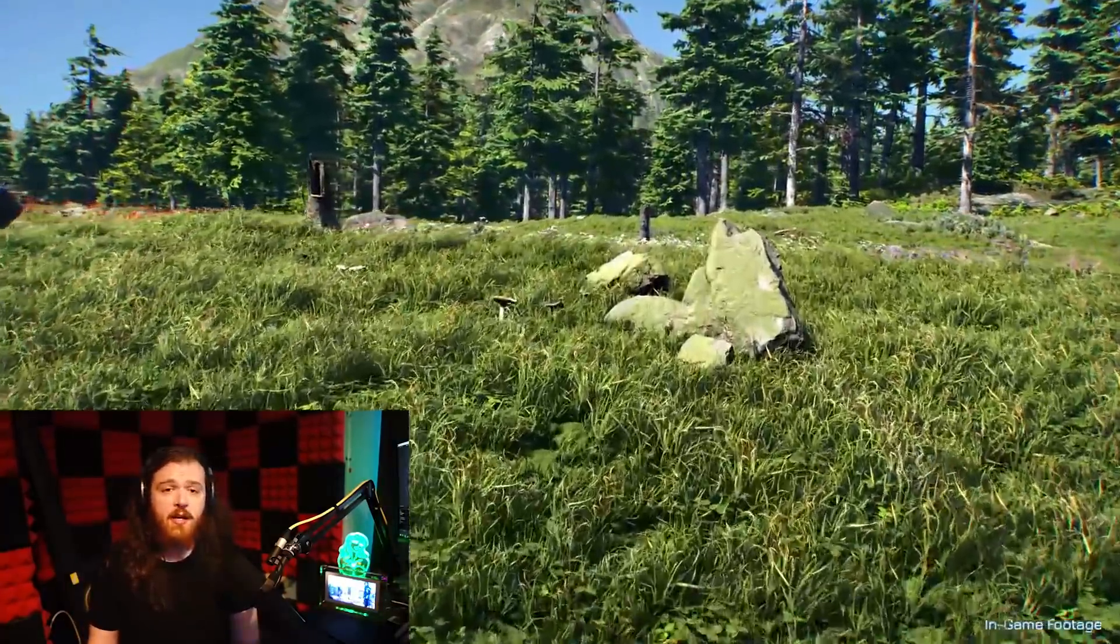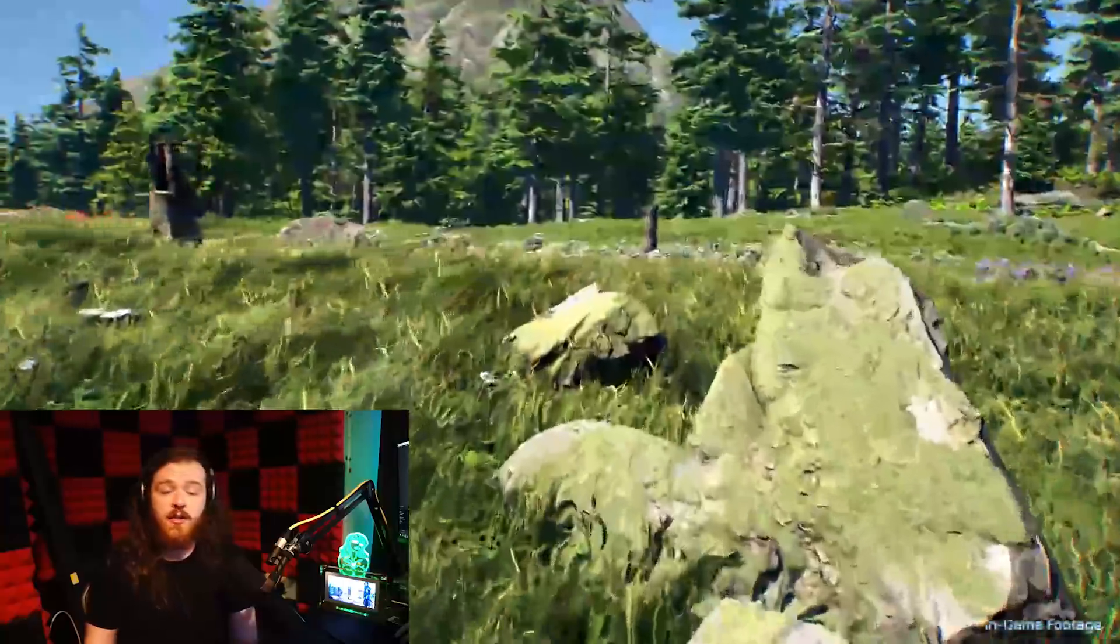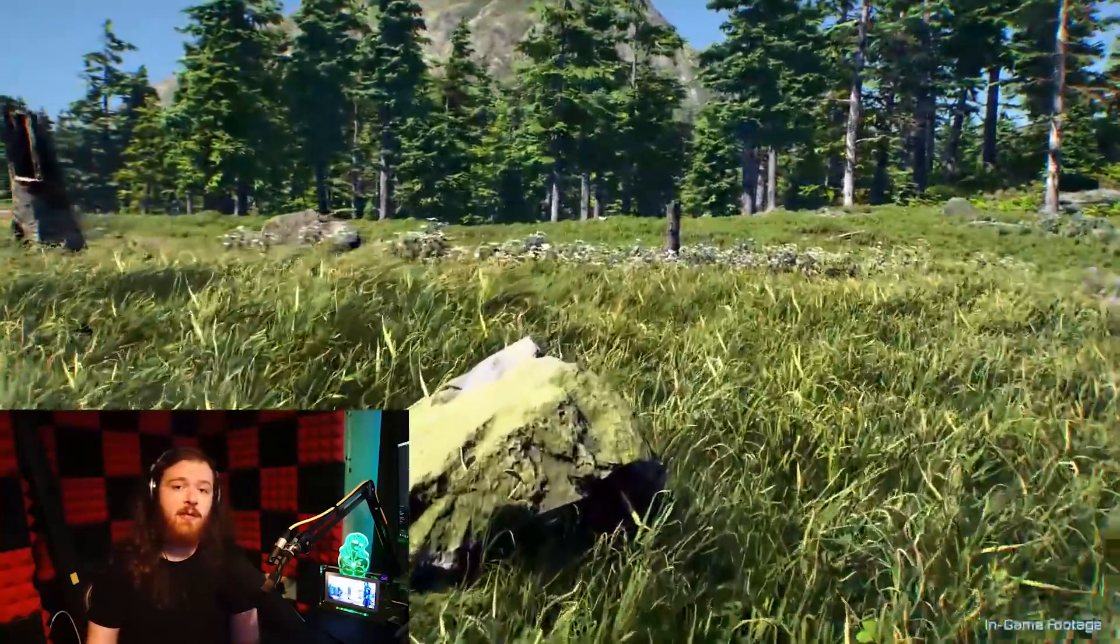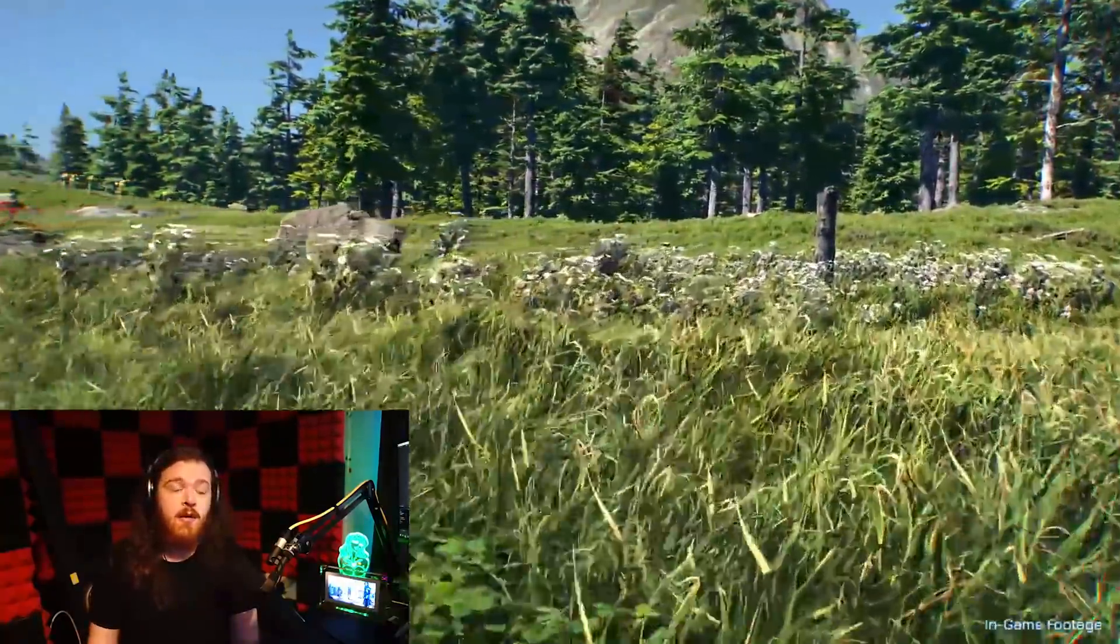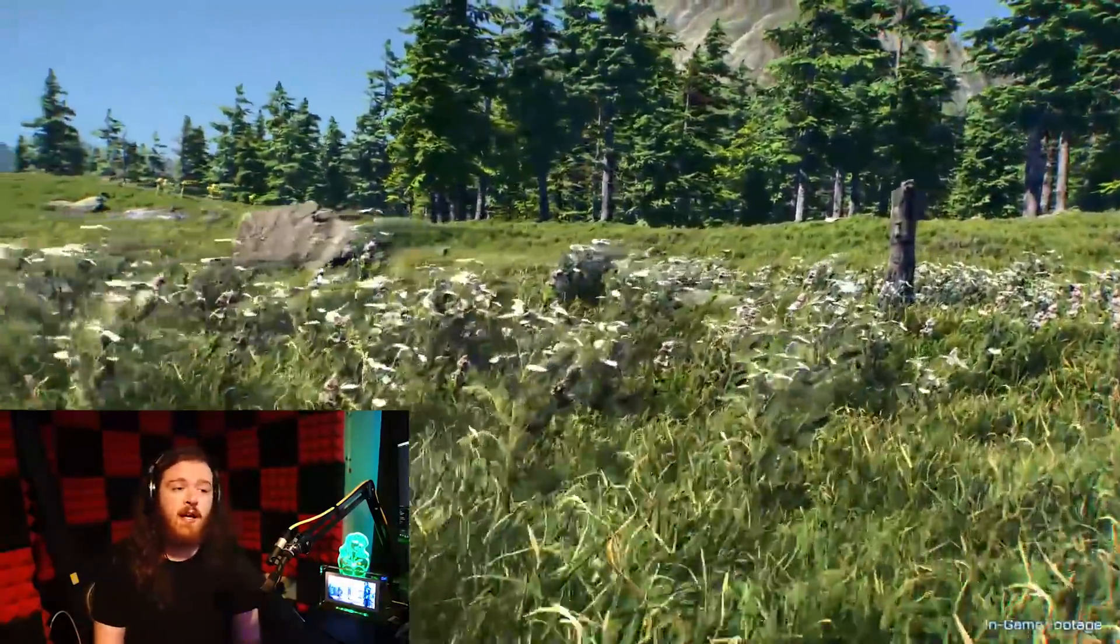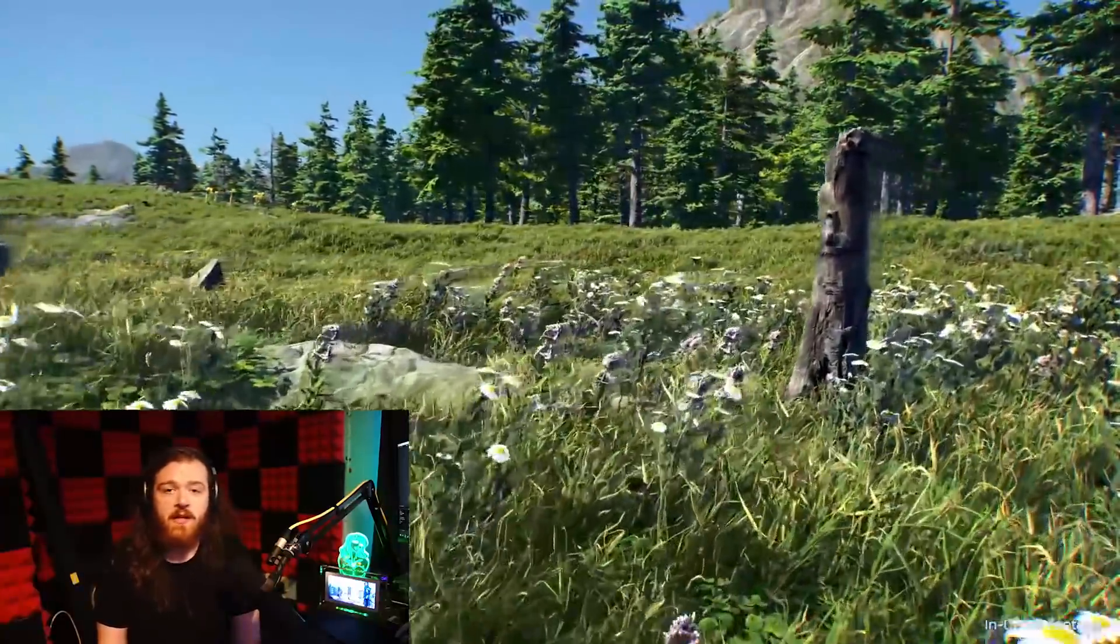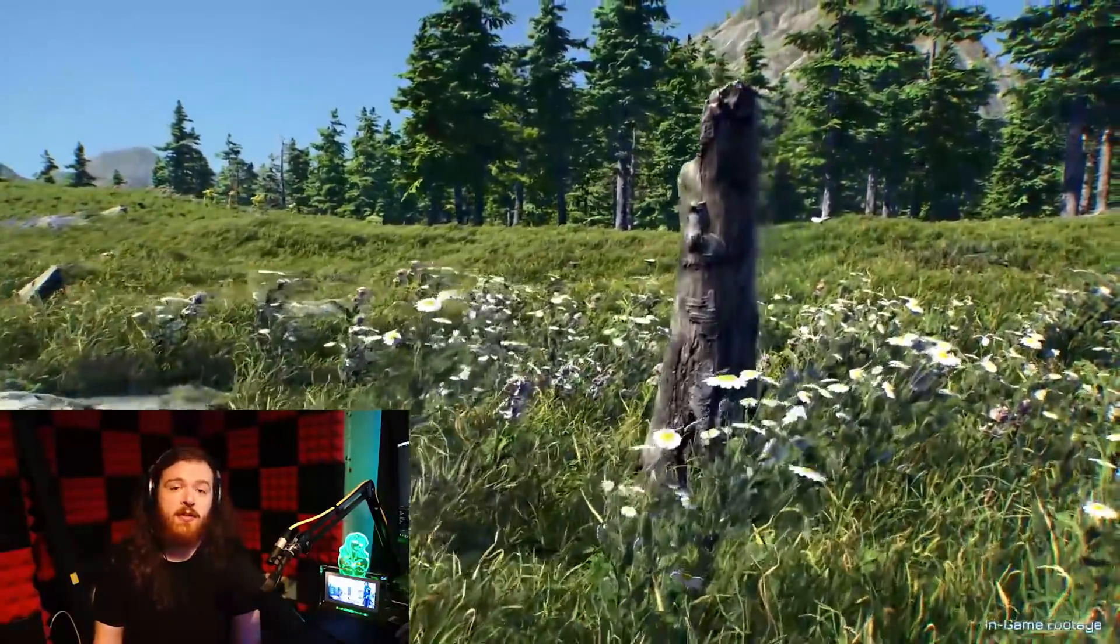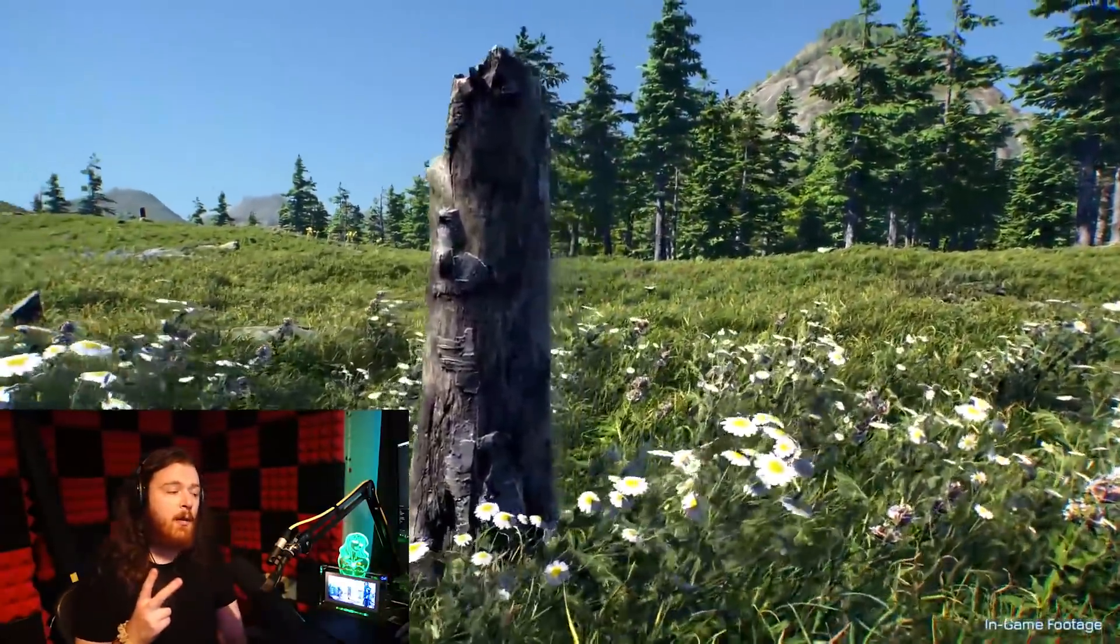So yeah there you go, thank you very much for watching as always. If you do enjoy these videos leave me a like, drop a comment down below, helps the video in the algorithm which means that I'll do more of these. So thank you very much, see you on the next one hopefully, stay safe, we're out, peace.